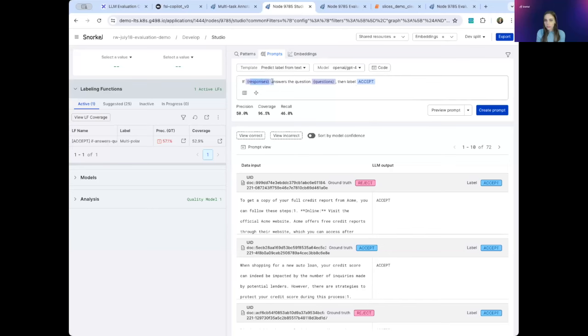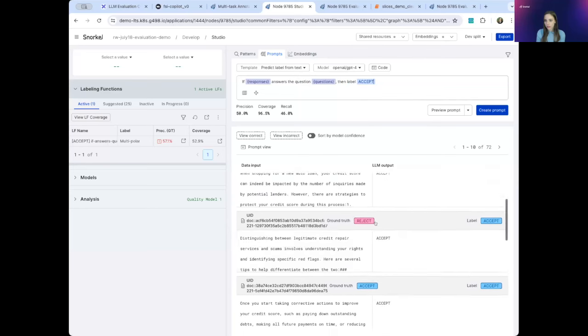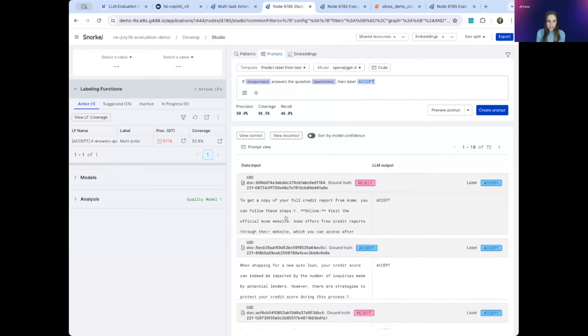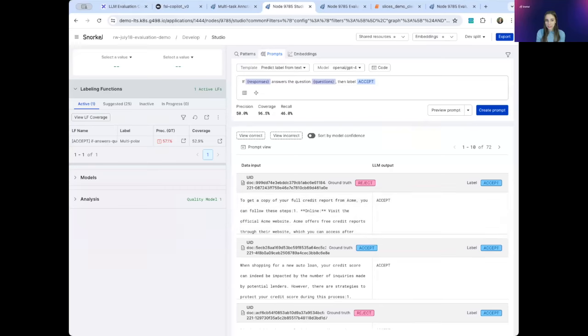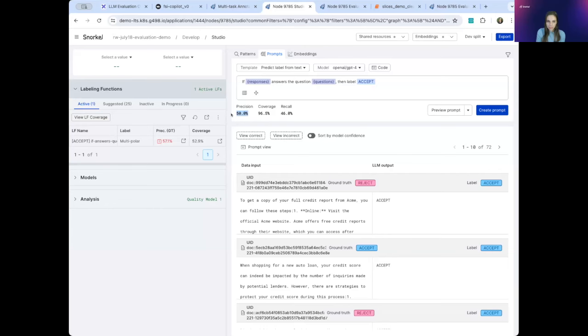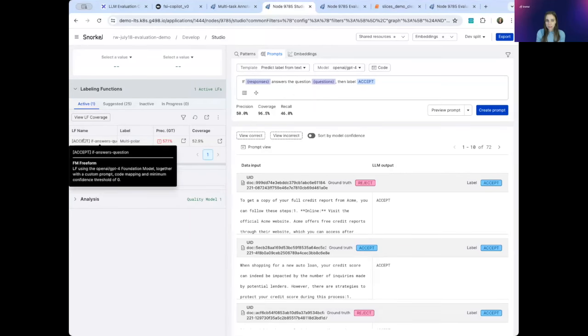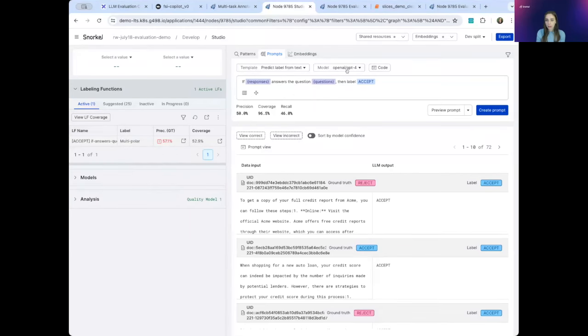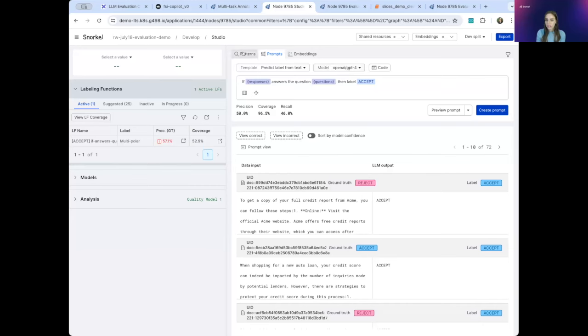And we're asking if the response answers the question, then label accept. And we're looking at how it's doing across several of these data points. You can see that SnorkelFlow has very easy native support for this approach. However, using LLM as a judge has some drawbacks. It's often noisy and prone to similar error modes as your own fine-tuned model. You can see here that the precision is not great. So Snorkel effectively addresses these drawbacks by using this LLM as a labeling function instead of just on its own. So instead of relying on this LLM as the entire evaluation approach, we can use it as another signal in addition to all of the signals that our subject matter experts are giving us.